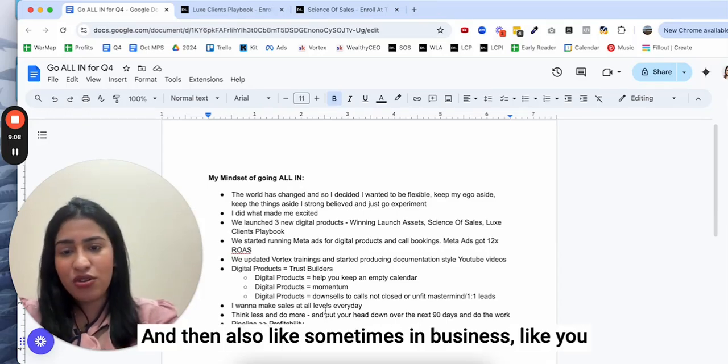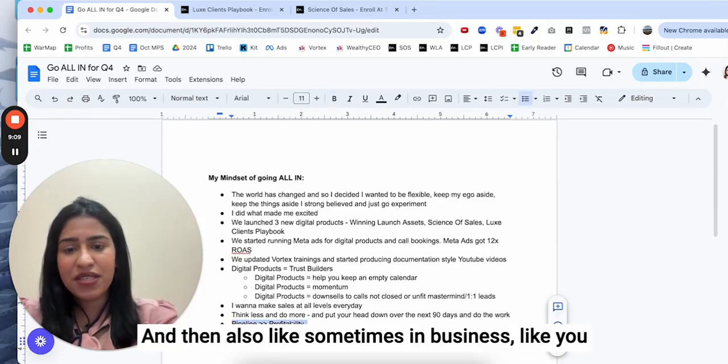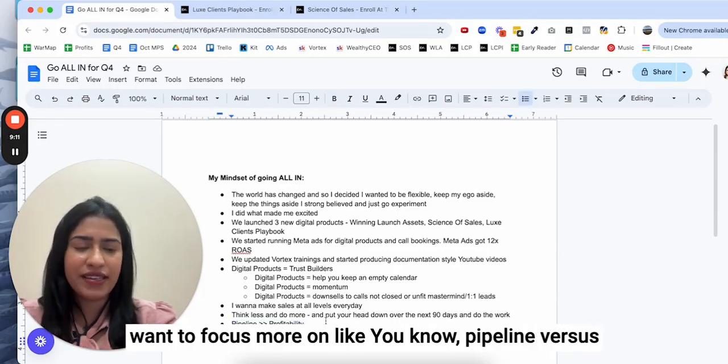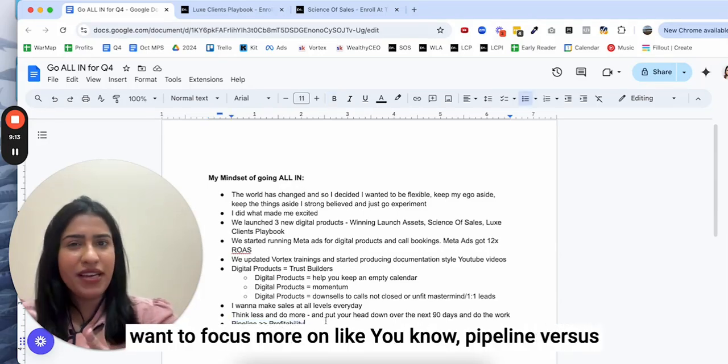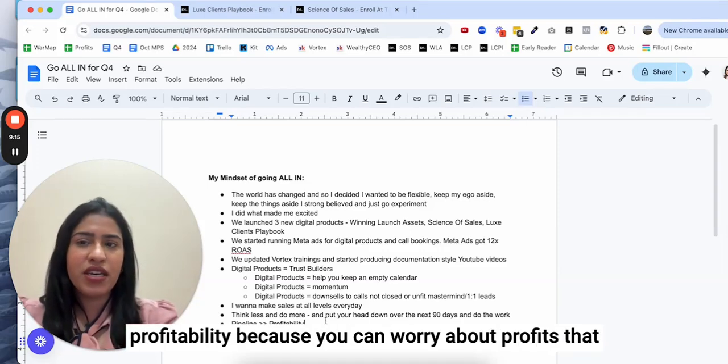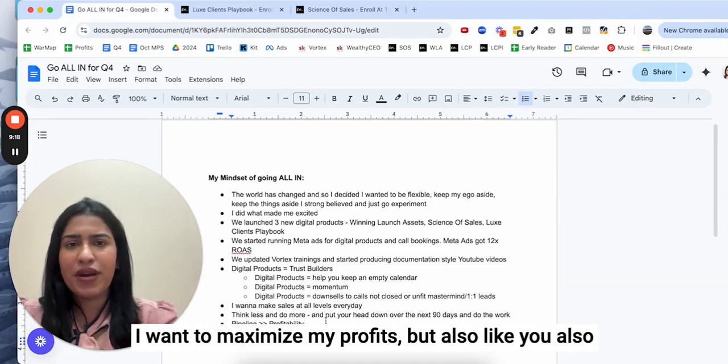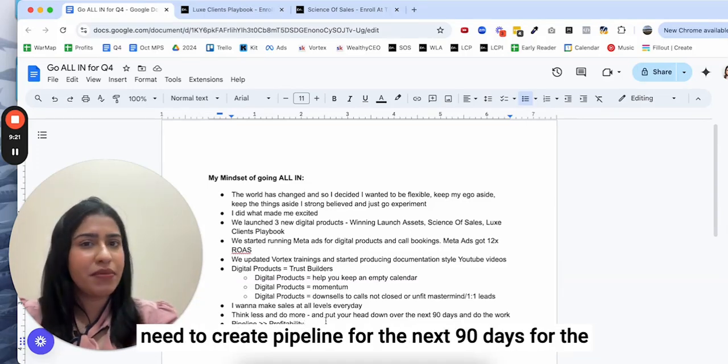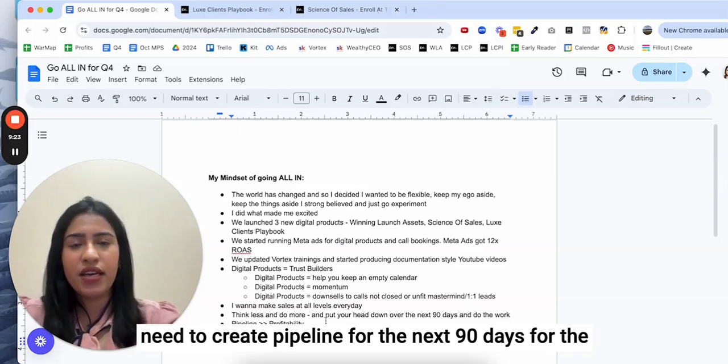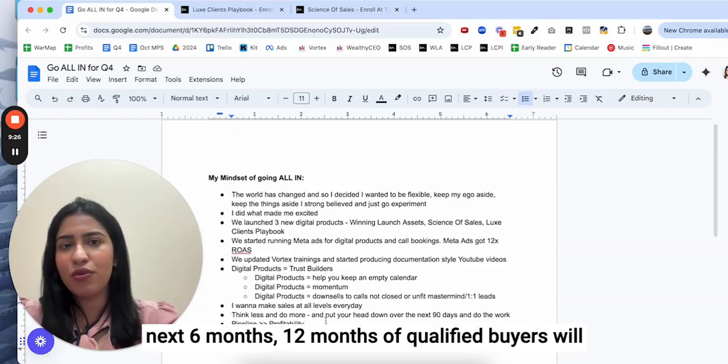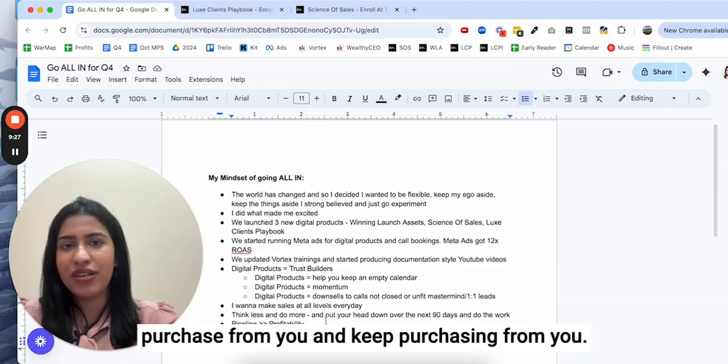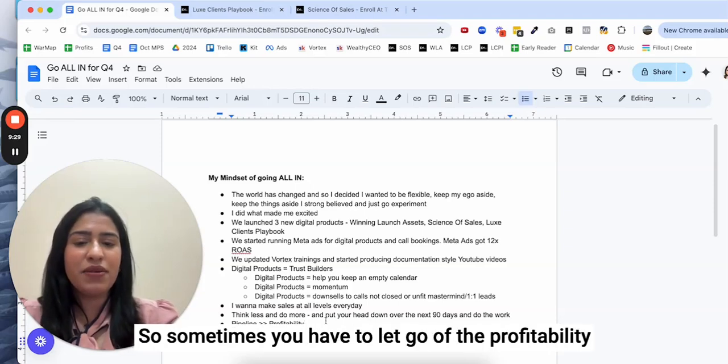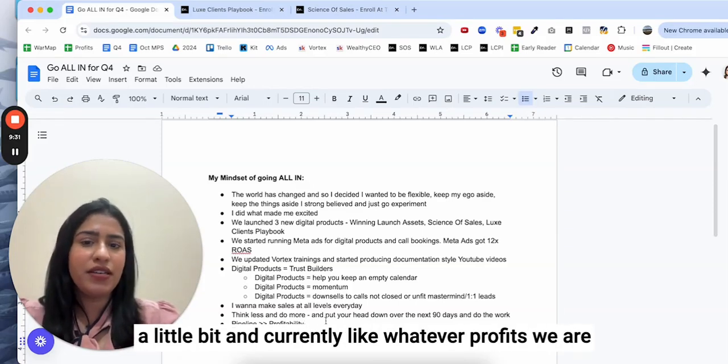Sometimes in business you want to focus more on pipeline versus profitability. You can worry about profits, that I want to maximize my profits, but also you need to create pipeline for the next 90 days, for the next six months, 12 months of qualified buyers who will purchase from you and keep purchasing from you.